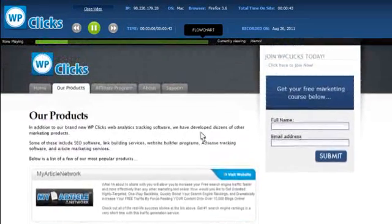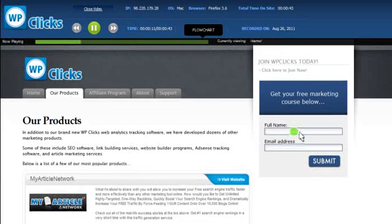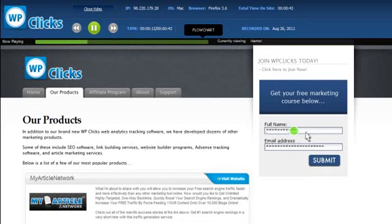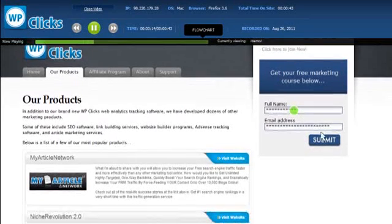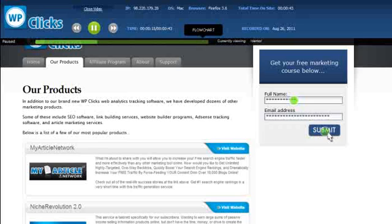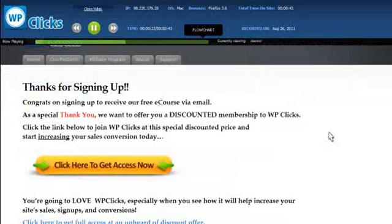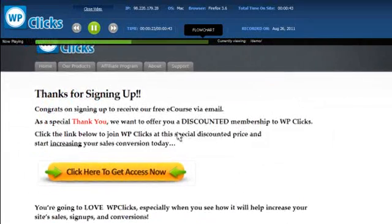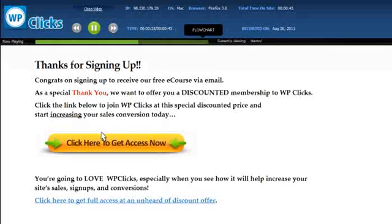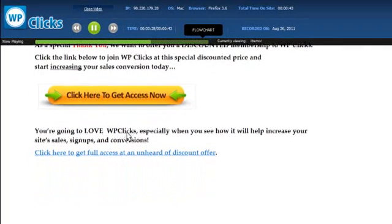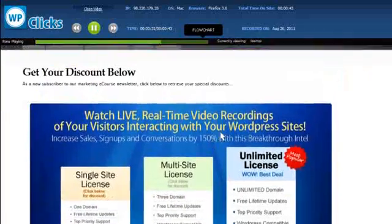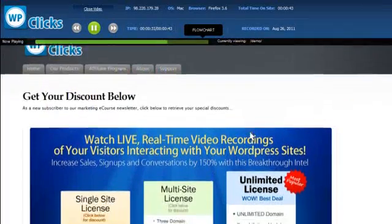We can see what resulted in them filling in that opt-in form. What was the sequence that they took? That is super valuable information because you can get rid of the bottlenecks in any of your websites by watching what's holding people up, what's stopping them from opting in, what's stopping them from buying, what's stopping them from clicking on your product descriptions, and so forth.